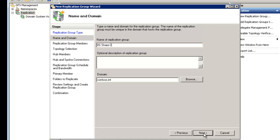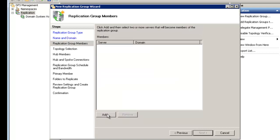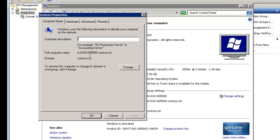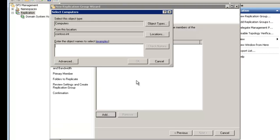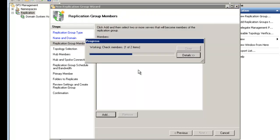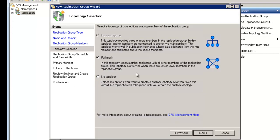IIS Shared Config is just our friendly name. Now it asks for members — we can browse and it gives us server names automatically from the domain. We'll add both servers. Next, it gives topology options: hub and spoke is not available with only two nodes, but is possible with three or more. Full mesh works in most situations; no topology allows more customization. We'll use full mesh.